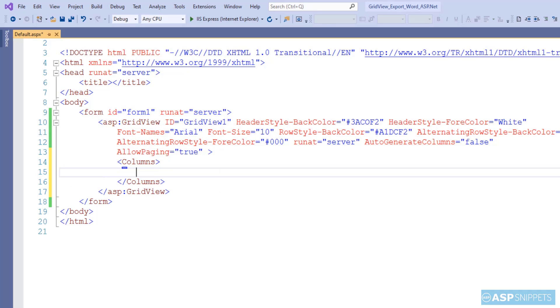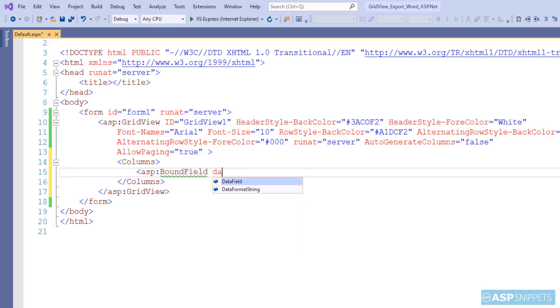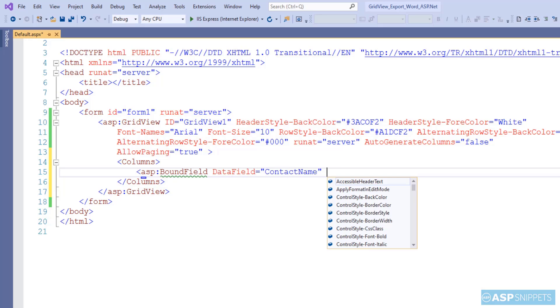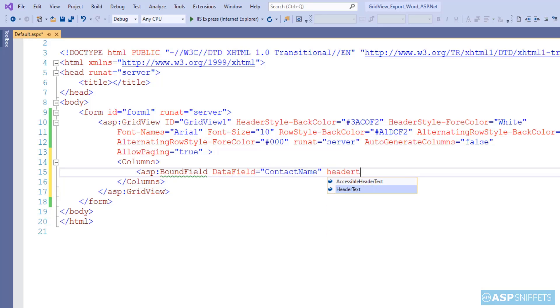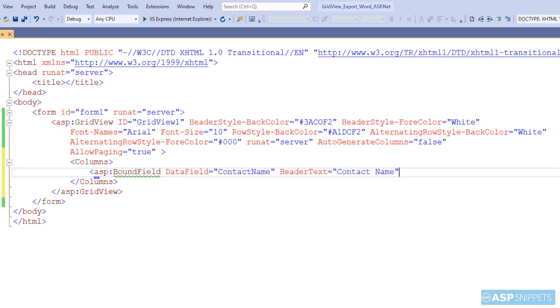Now I am adding some columns to the grid view. I will be adding three bound field columns. I am making use of the customers table of the Northwind database. The three columns will be contact name, city, and country.